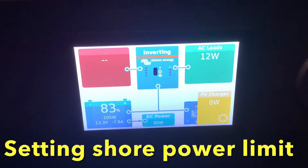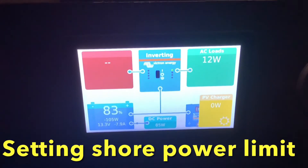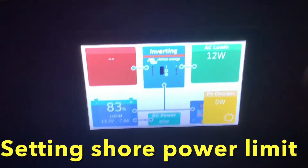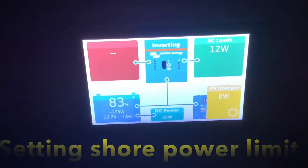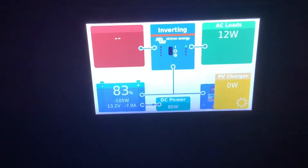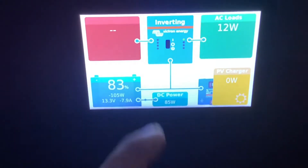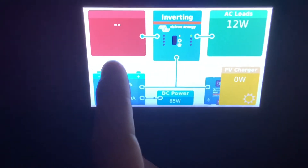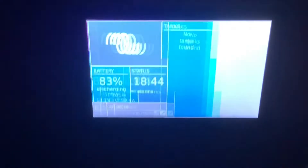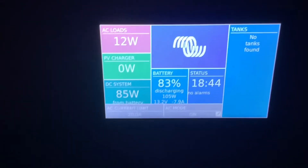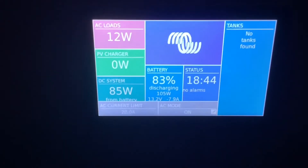How to set the shore power limit on your inverter. It's very important that every time you plug into shore power or run your generator that you set the shore power limit.